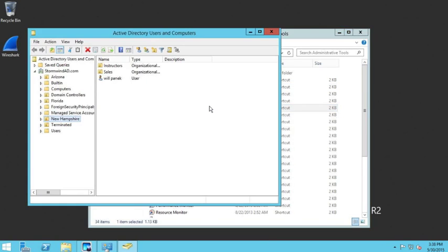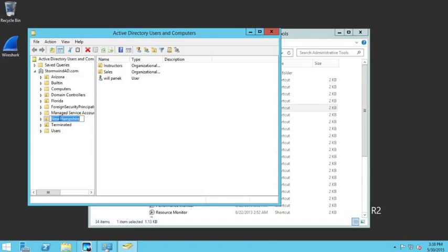Inside our Active Directory, we have an organizational unit by the name of New Hampshire. This is the one we're going to delegate control to.